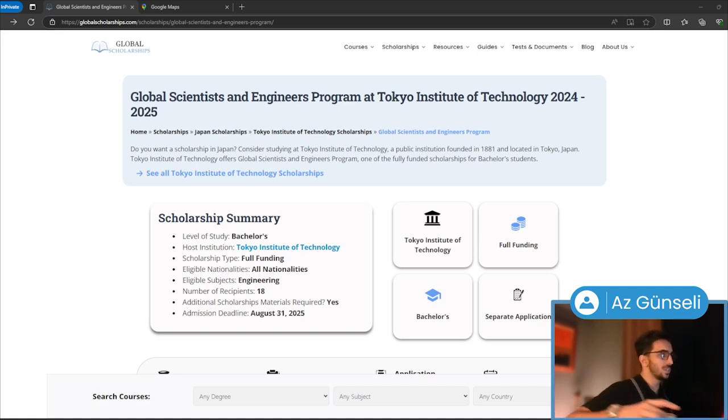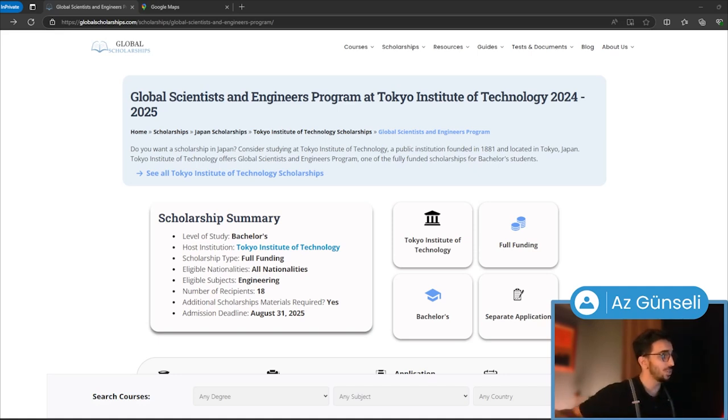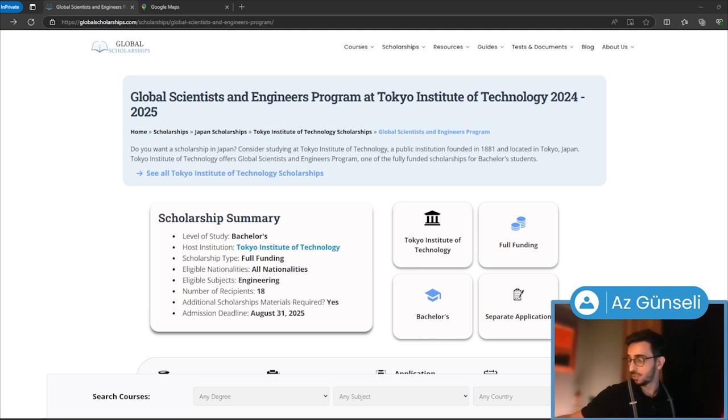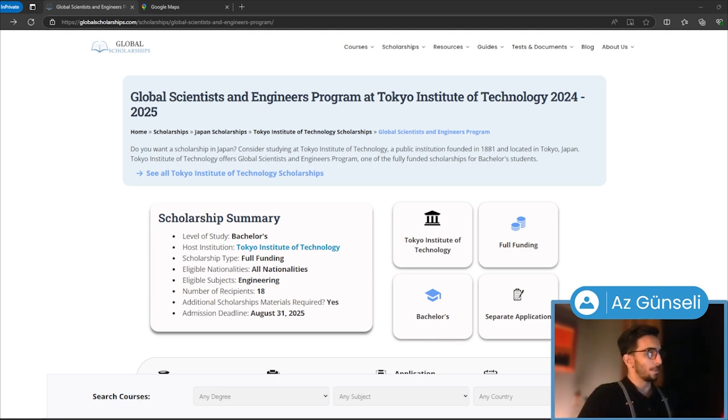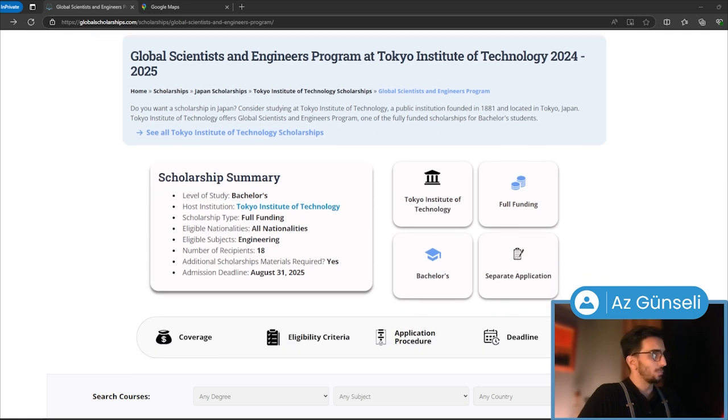This is the Global Scientists and Engineers Program at Tokyo Institute of Technology 2024-2025. This is for bachelor students at Tokyo Institute of Technology in Japan.